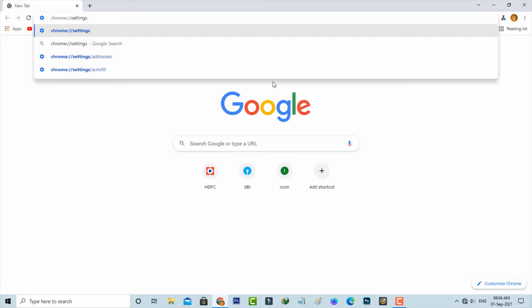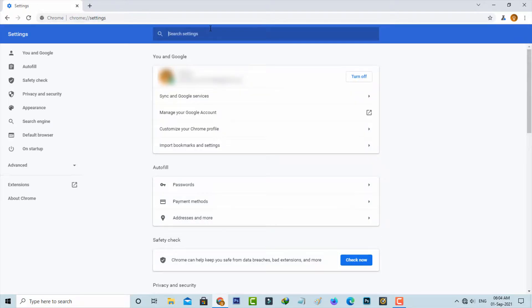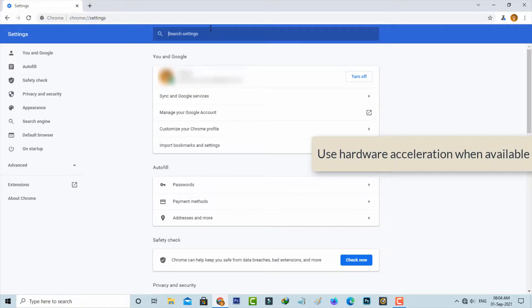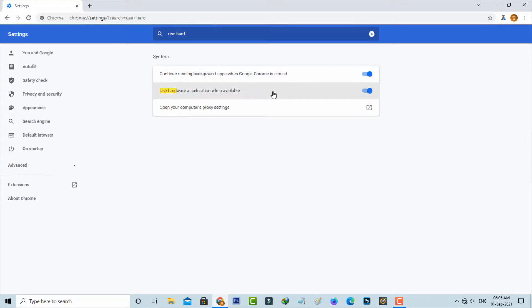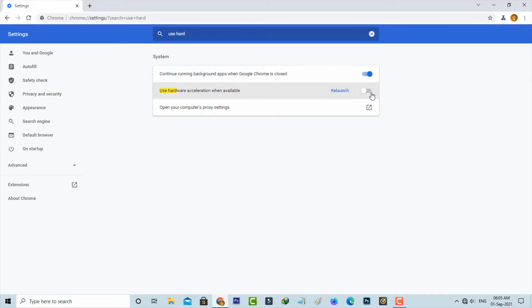So if you are a Chrome user, just search chrome://settings and hit enter. And in this search box section you can search use hardware acceleration. And this is that option, so just click to disable it. And it asks for the relaunch process, so just do it.